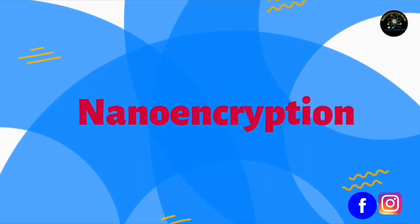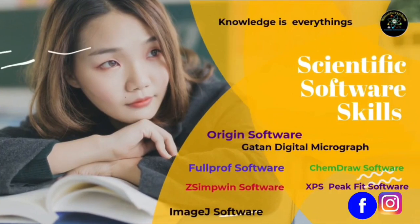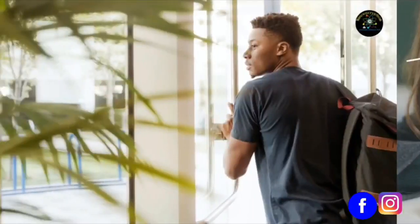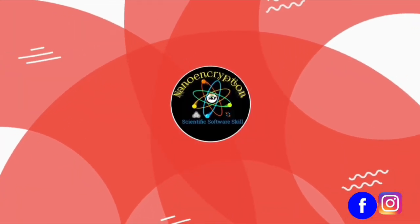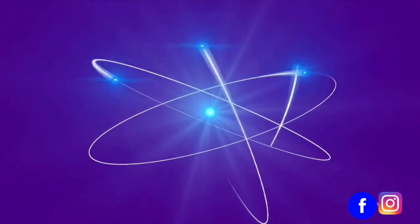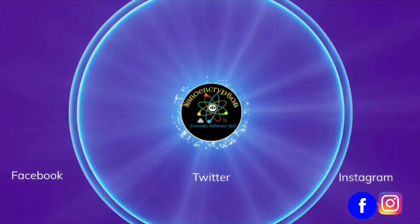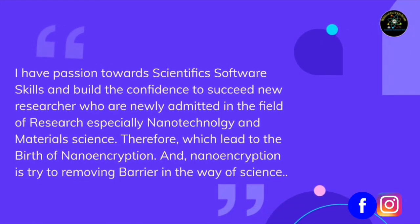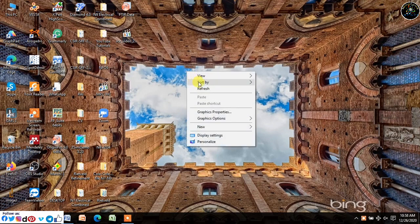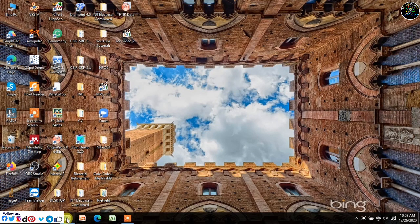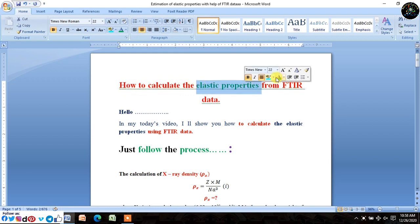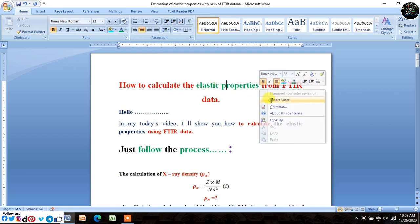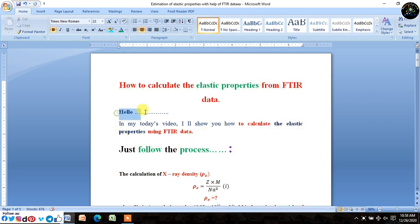Welcome to Nano Encryption. Today, in this tutorial, I will show you how to determine elastic properties with the help of FTIR data of spinal ferrite material such as cobalt ferrite, nickel ferrite, zinc ferrite, and so on. Just follow every step precisely and carefully.